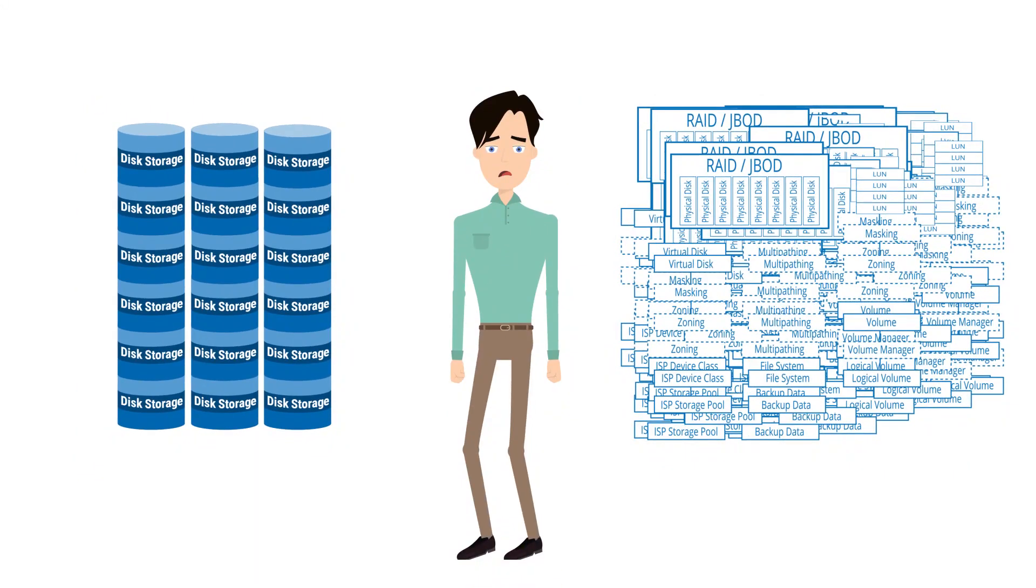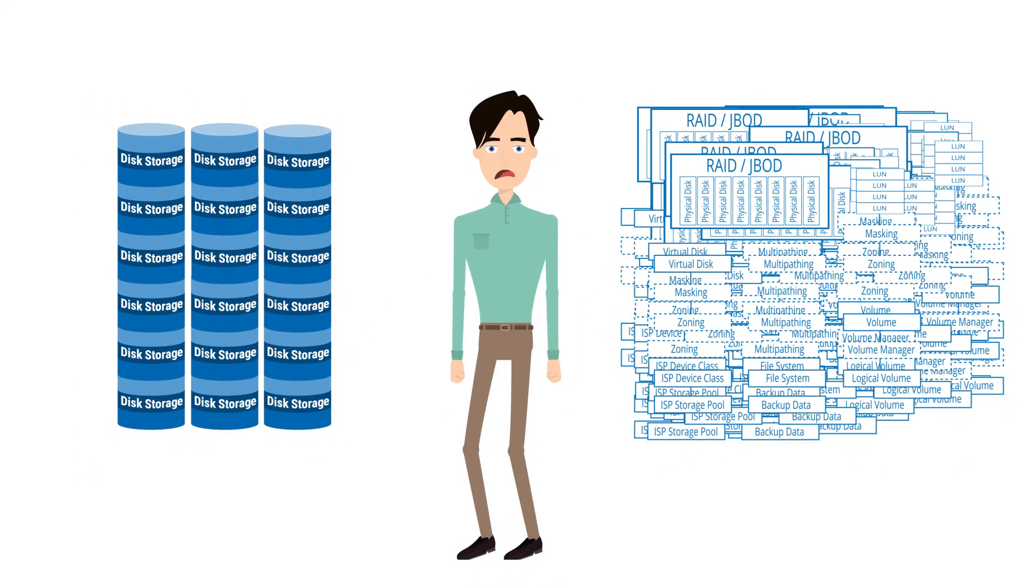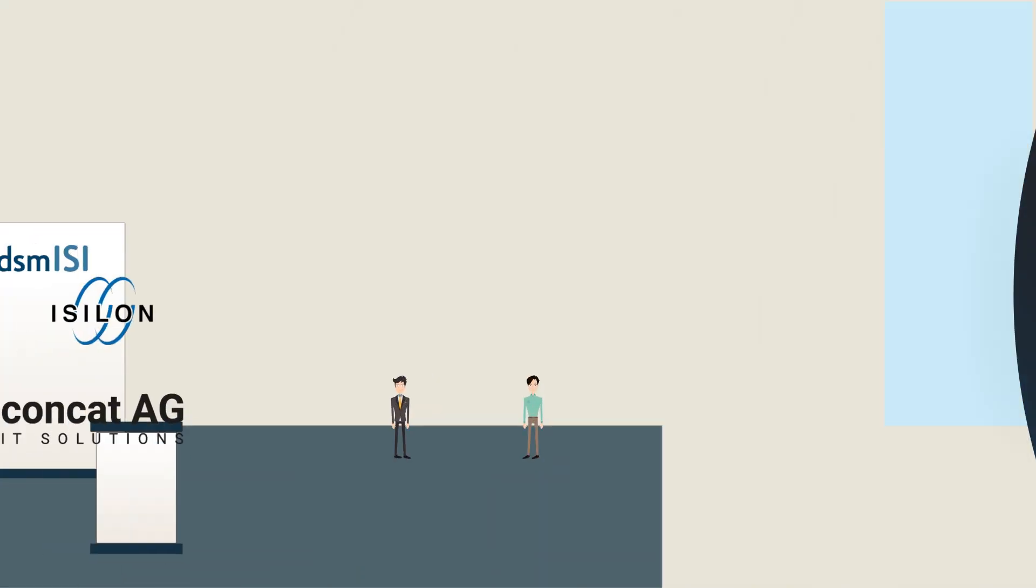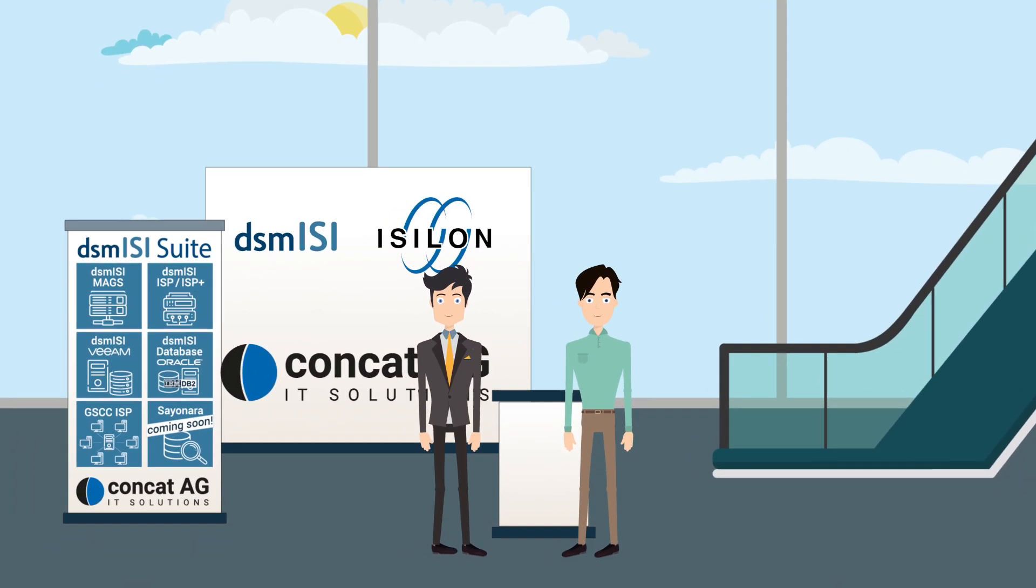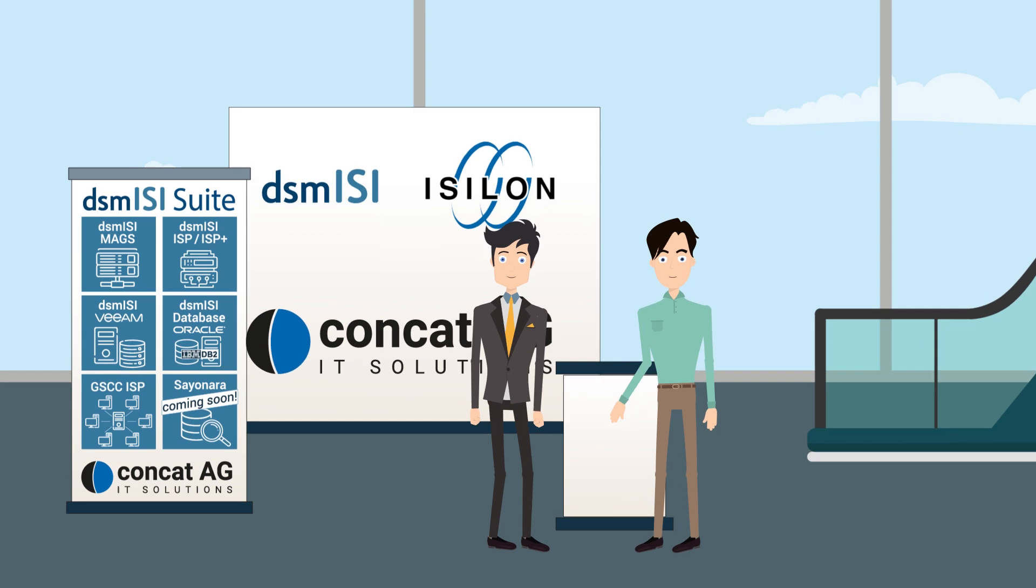Therefore, Steve has already been searching for a new approach for some time that will provide a solution to the current dilemma and will reduce the existing complexity as much as possible. At a trade fair, Steve happens to meet Concat.